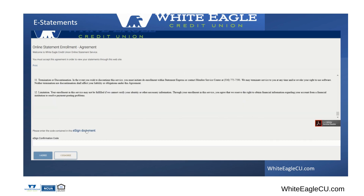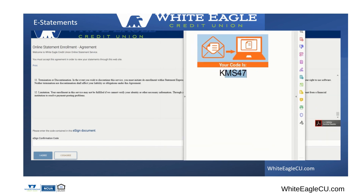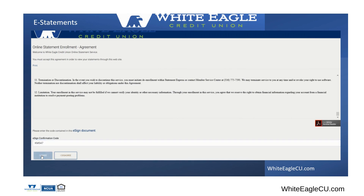Once you're at the bottom, you'll see e-sign documents — click that. What that did was create a unique code. Each person will have a code that will be given to them, which you will copy and paste. So here we are — we're going to copy it, paste it into the e-sign confirmation code field, and click I agree.